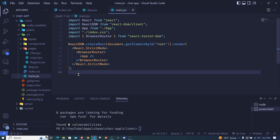In the next episode, we'll start working with Bootstrap and React to create our forms so we can log in a user and register a user. I'll see you in the next episode.